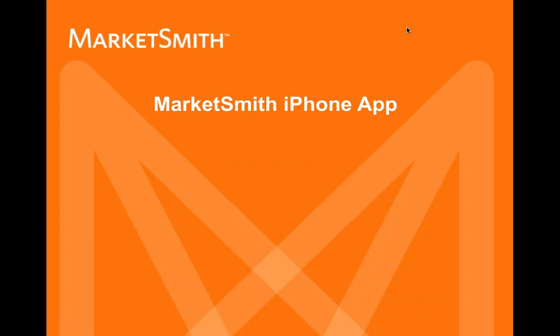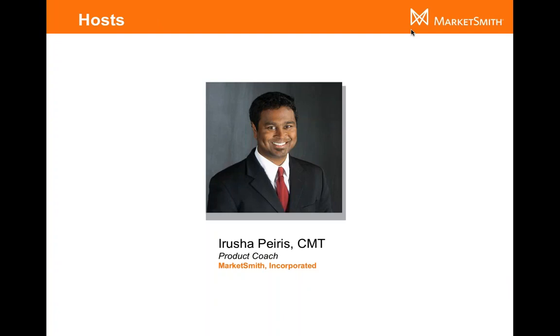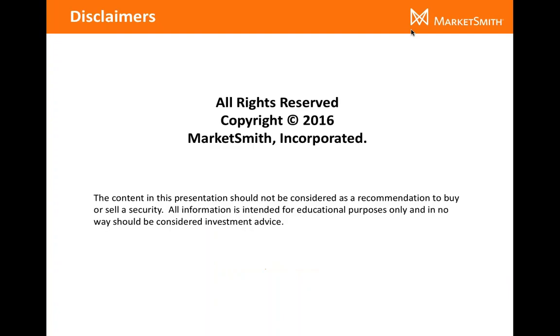Hello everybody, and welcome to the MarketSmith webinar. Today we are going to keep it very basic here and go over the MarketSmith iPhone app. A quick introduction: my name is Arusha Pierce, I'm one of the coaches here at MarketSmith.